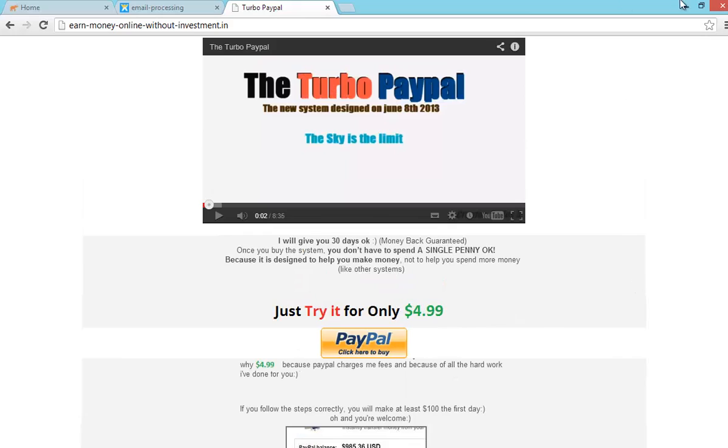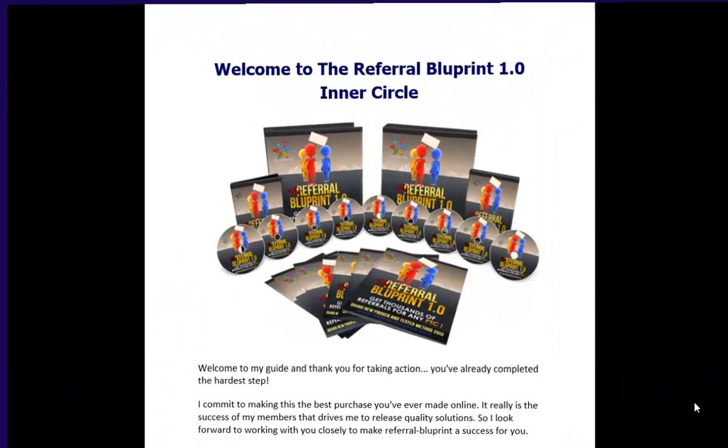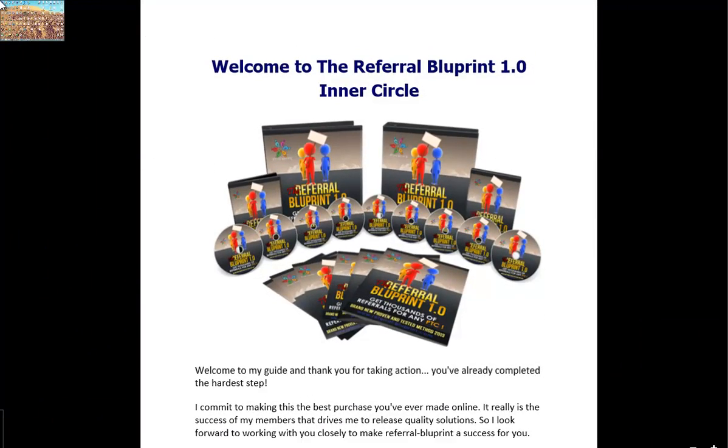Now I am going to show referral blueprint. This is the referral blueprint. By using the system I made many direct referrals for Neobux. You can download it.